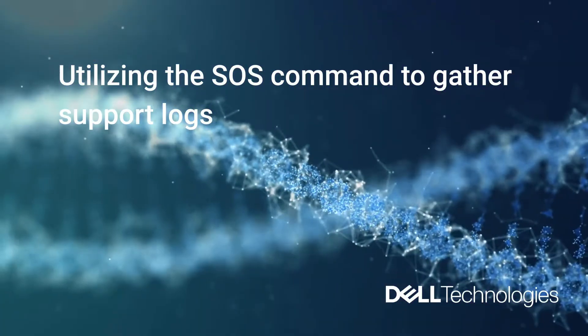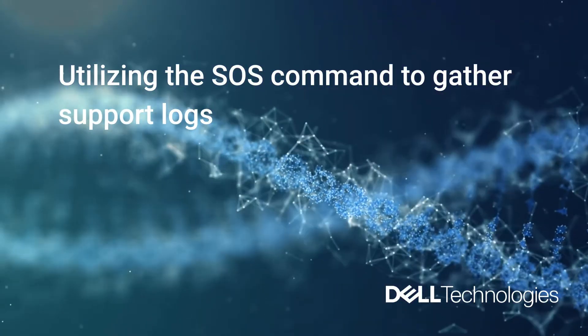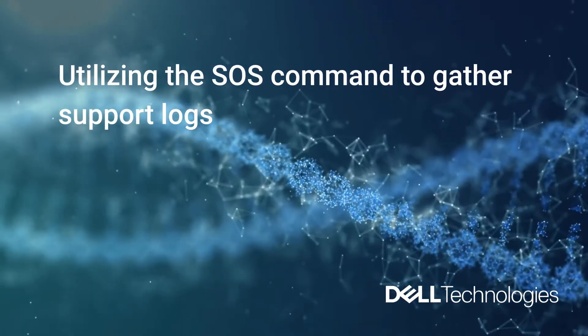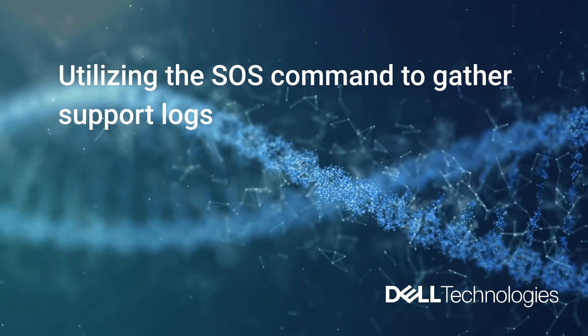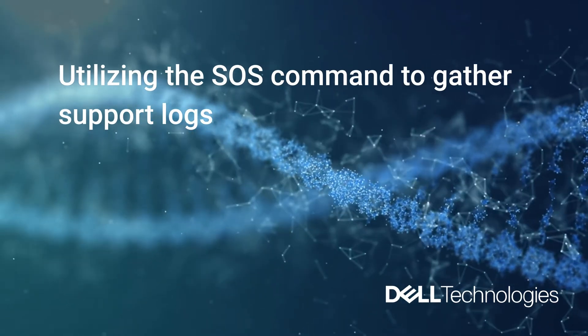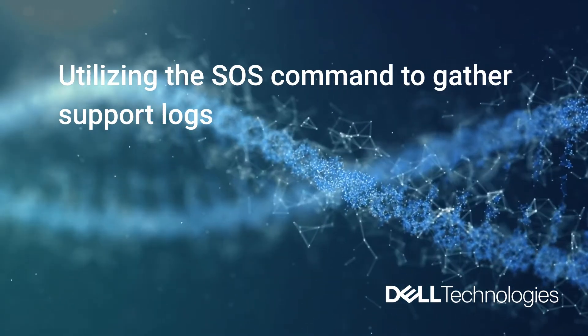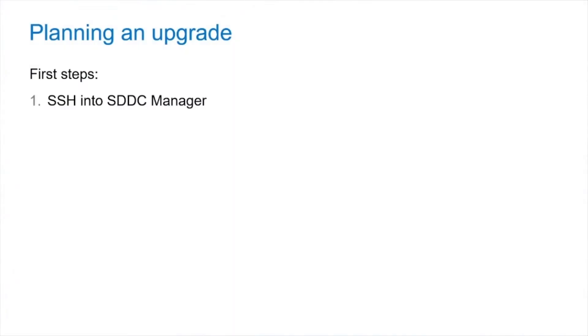Welcome back to Dell Support Tutorials. My name is Holton and today we're going to utilize the SOS command to gather support logs.